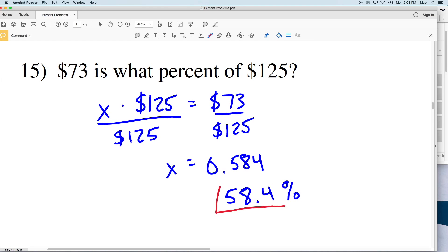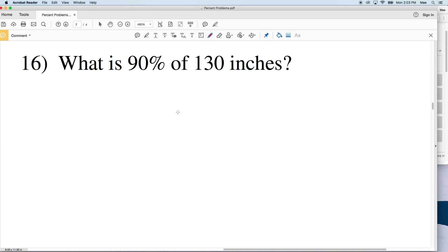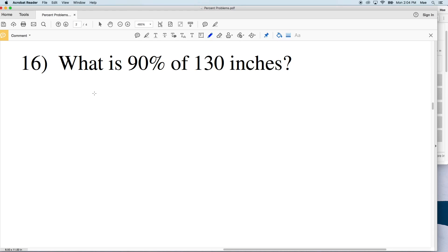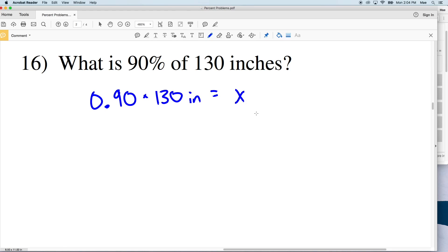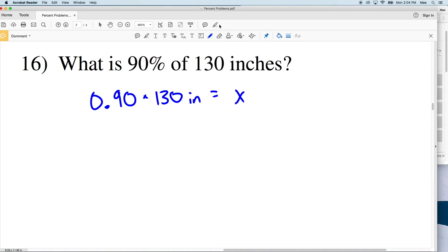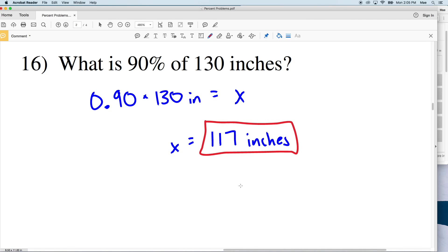Lastly, number 16: what is 90% of 130 inches? Converting 90% to a decimal gives 0.90. We multiply that by 130 inches, which equals X. So 0.90 times 130 is 117, meaning X equals 117 inches. In words, 117 inches is 90% of 130 inches. In the next video we'll finish this worksheet. Please remember to like this video, subscribe to my channel, and leave any questions in the comment section below.